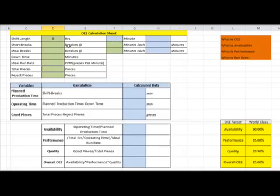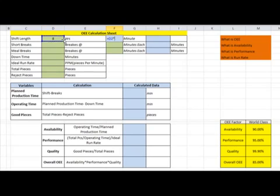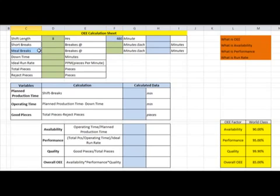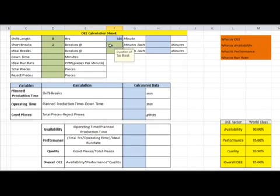We need to convert hours into minutes because other losses like breakdowns and setup time are measured in minutes. So shift length equals 8 hours into 60 — that is 480 minutes. Short breaks are planned breaks within the shift. Suppose we have two short breaks of 10 minutes each, giving a total short break time of 20 minutes.